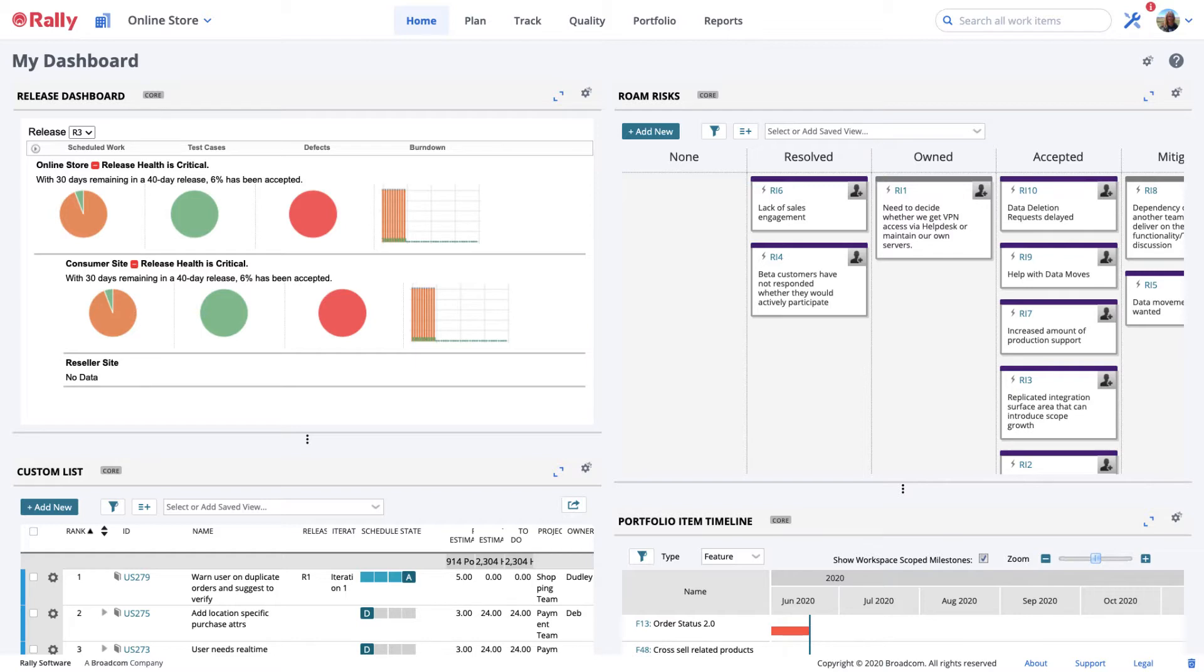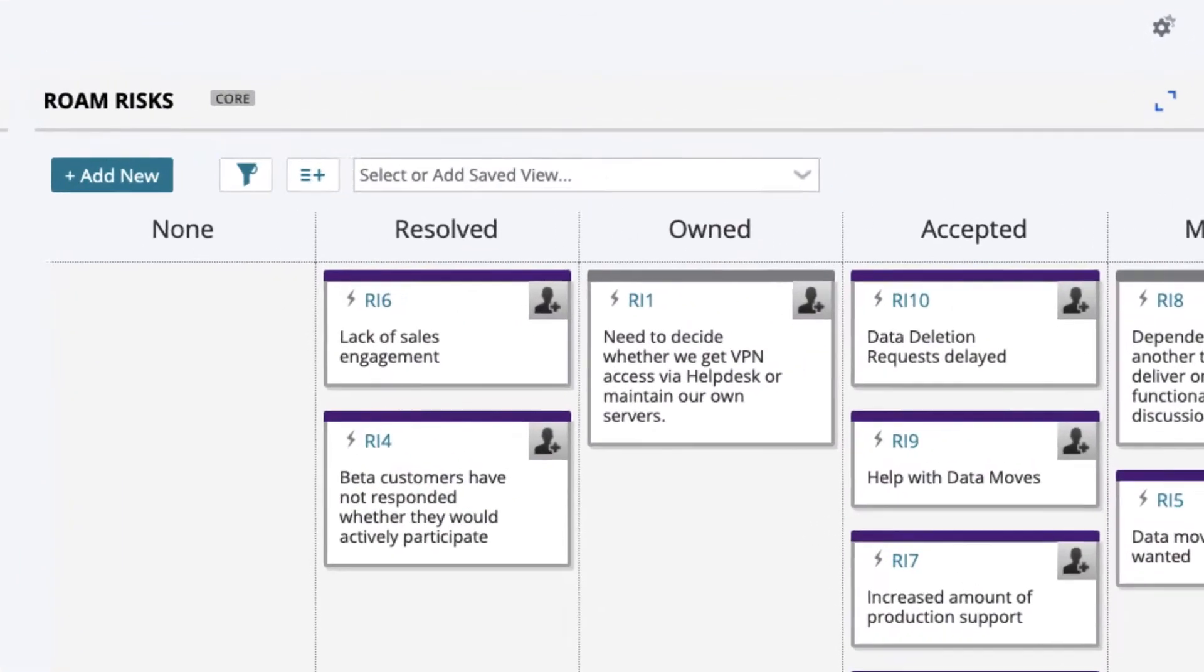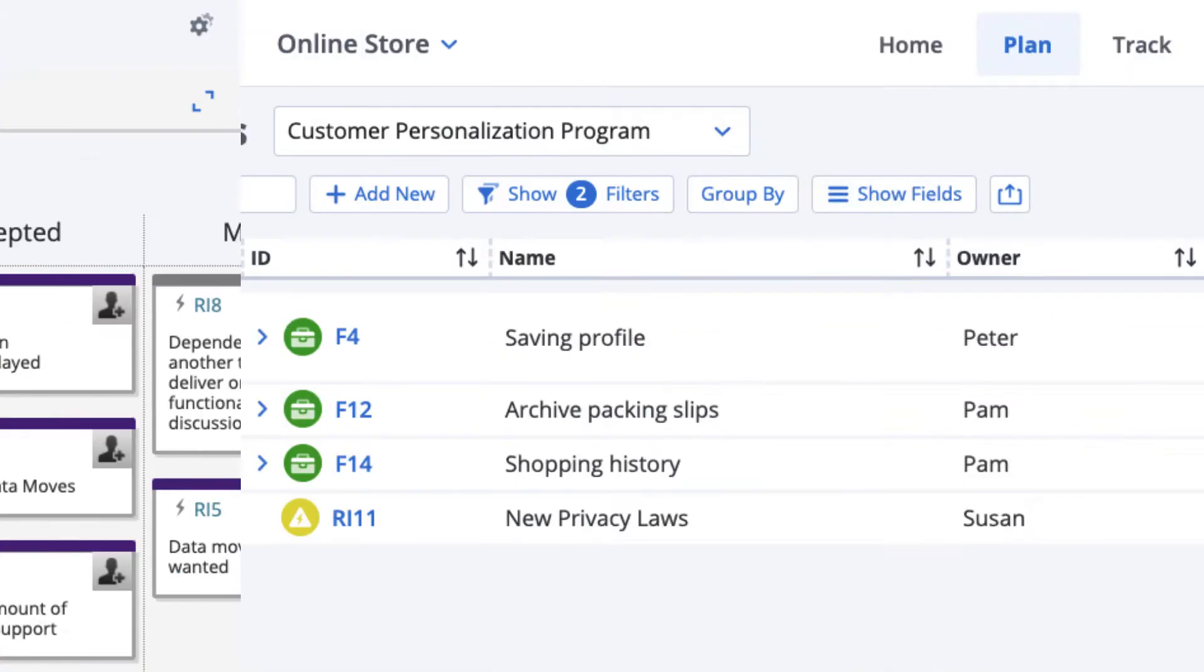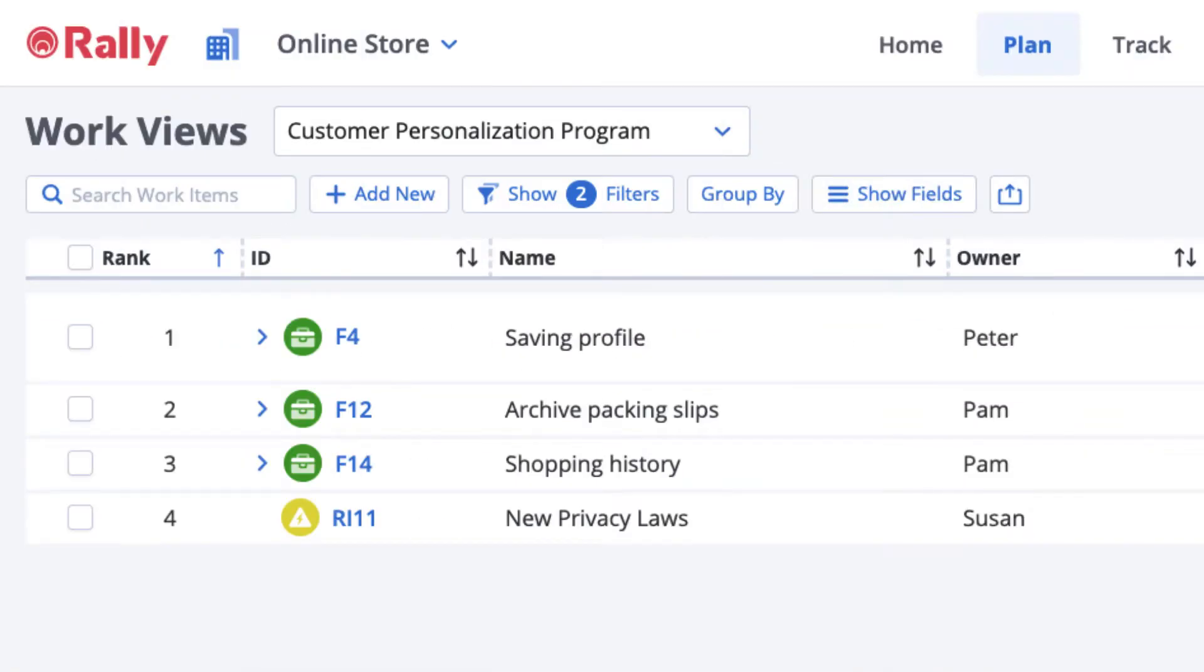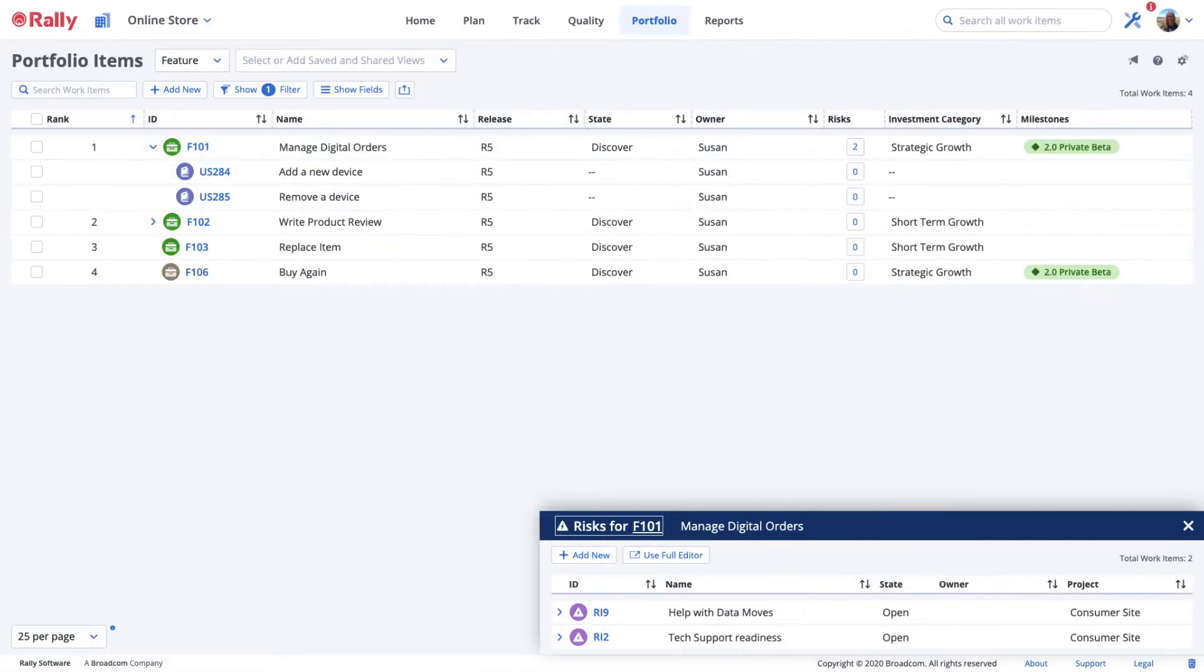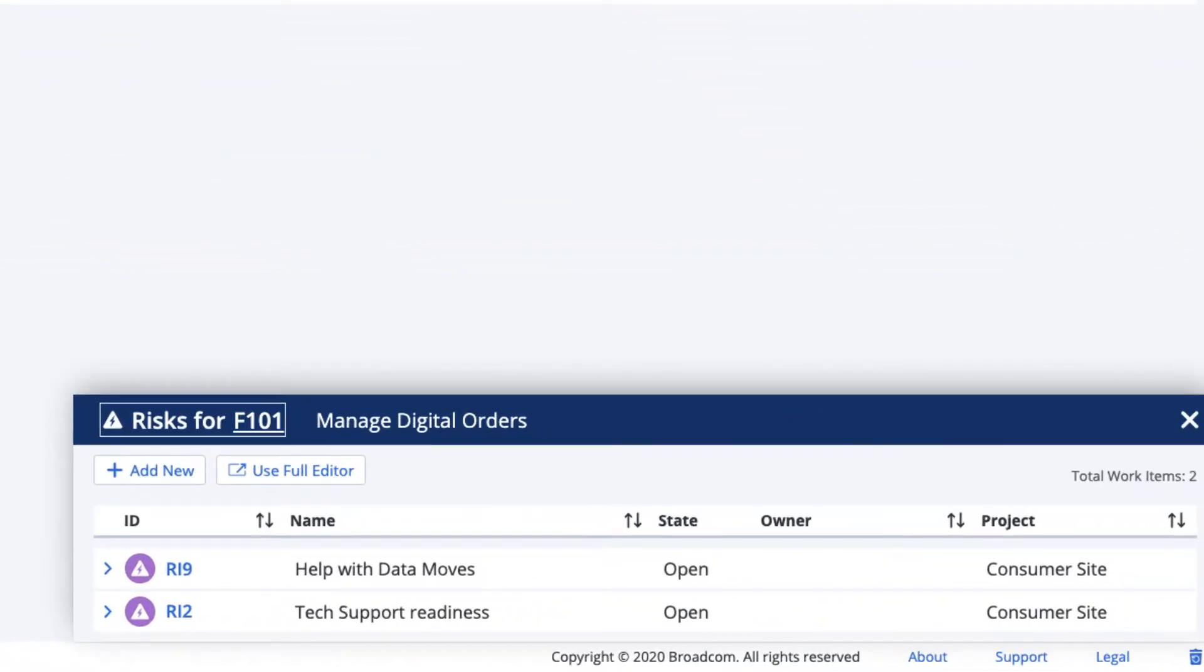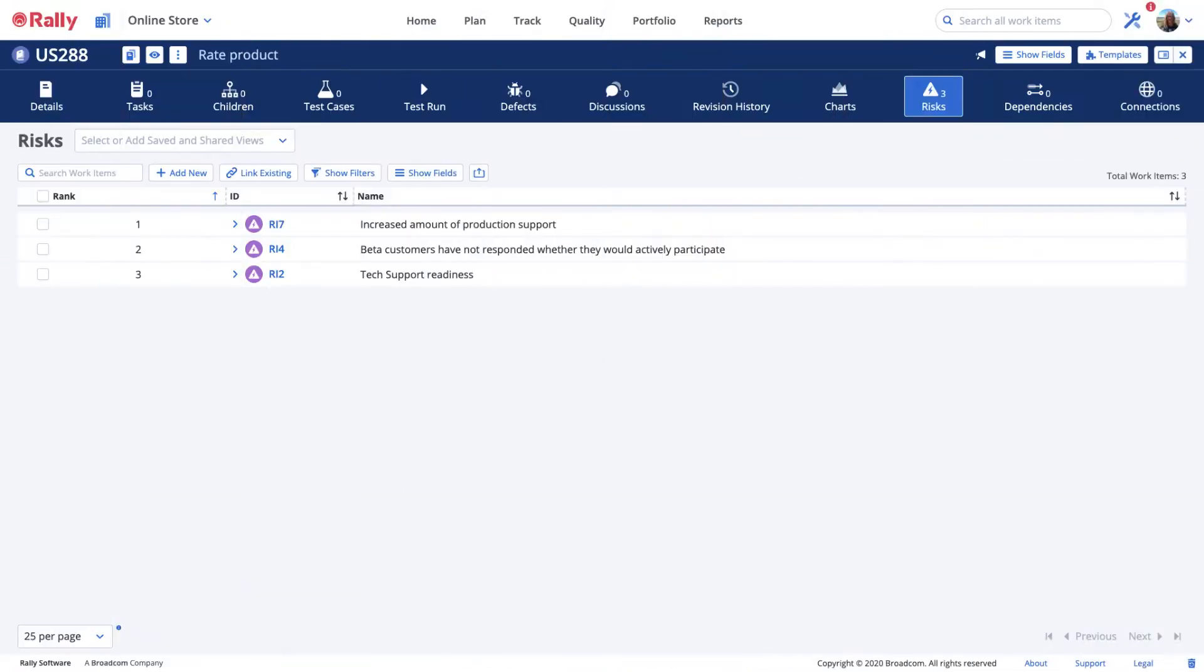There are four places where you may administer risks in Rally: Custom Boards, Work Views, Portfolio Items, and User Stories.